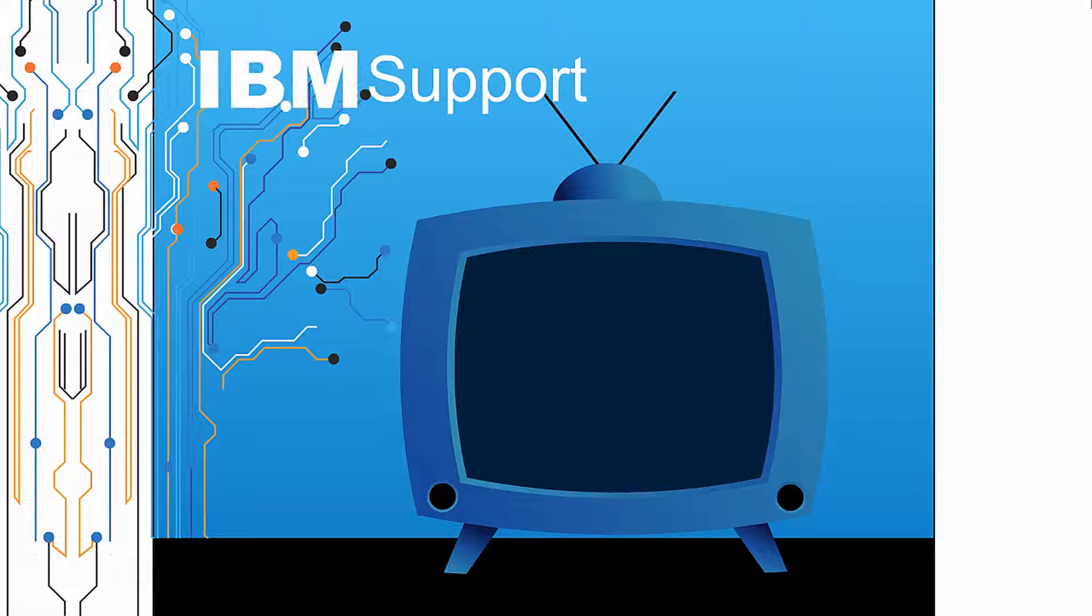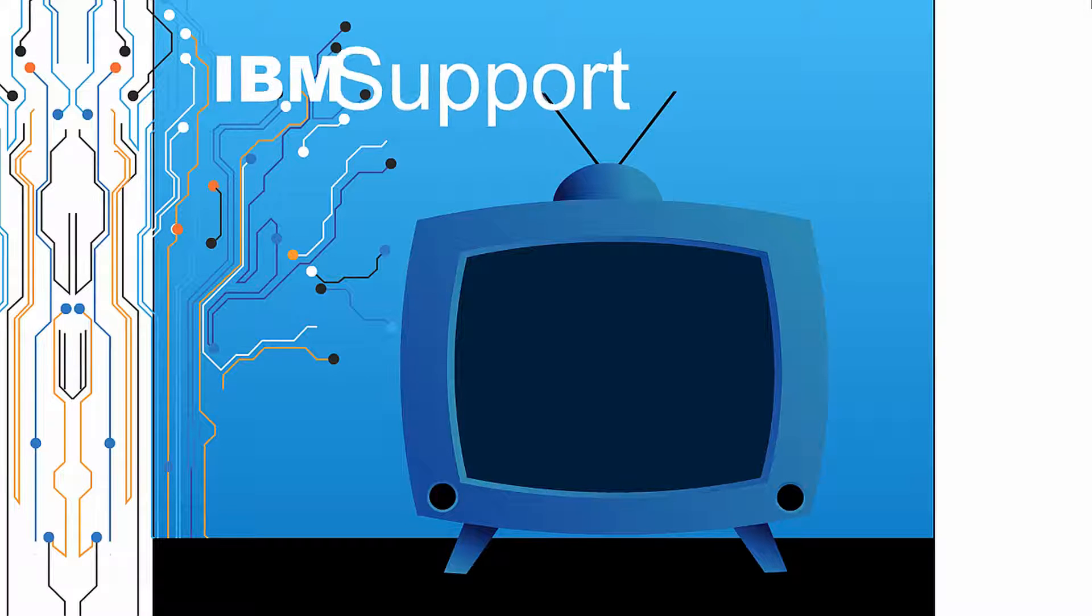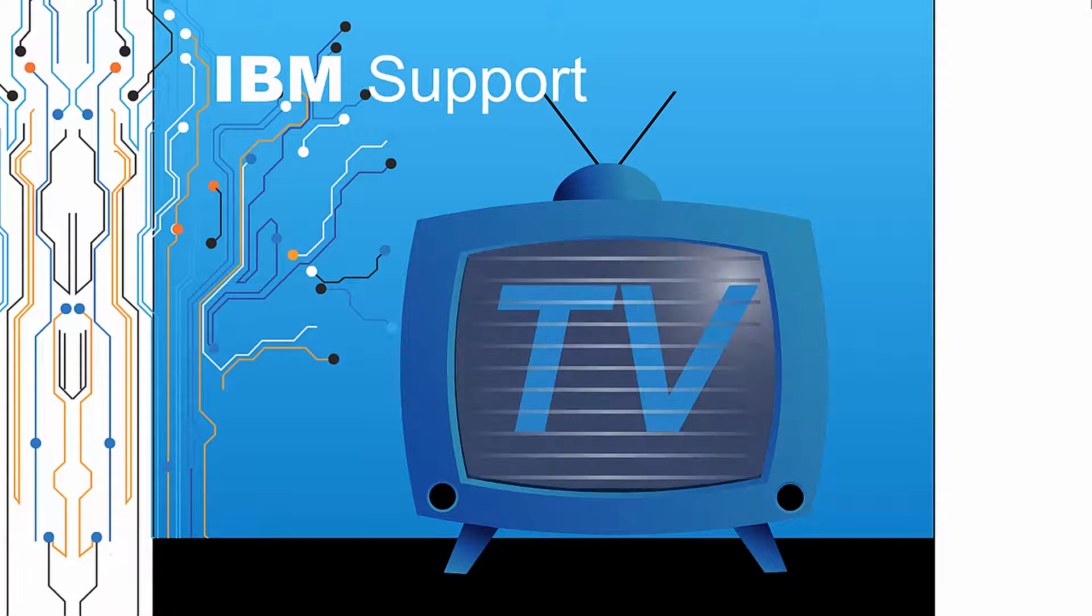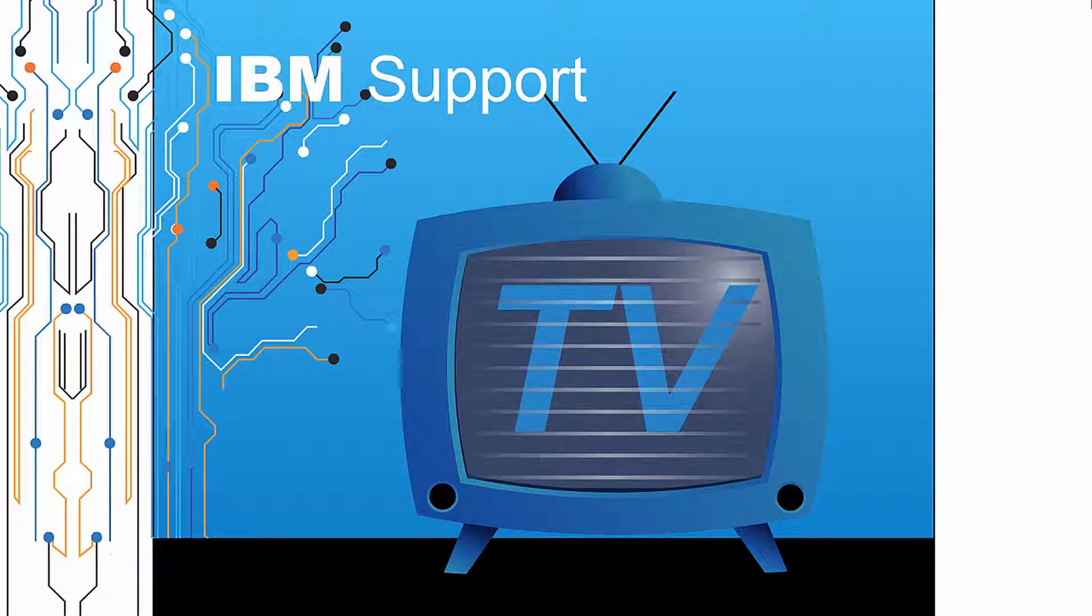Welcome to IBM Support TV, where we answer questions and share technical support information, hints and tips on IBM products.